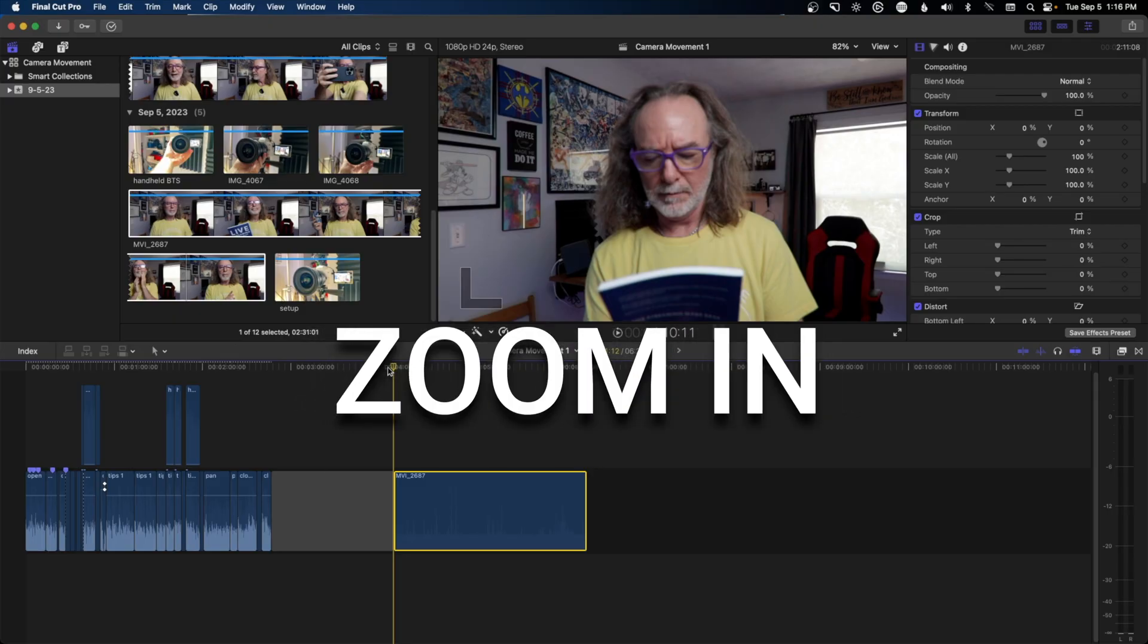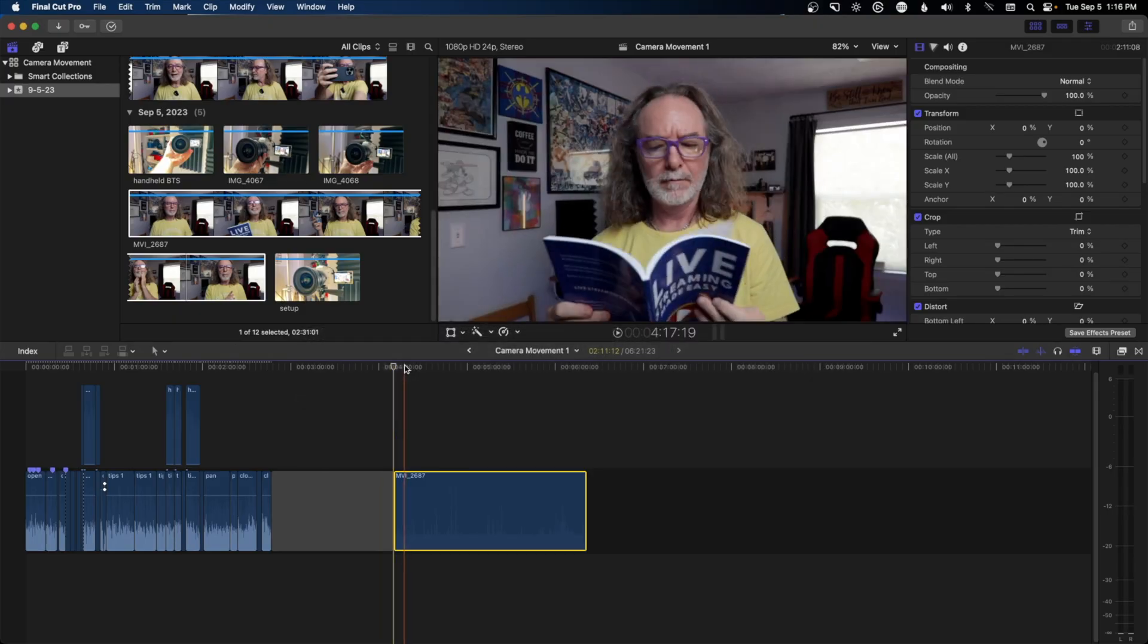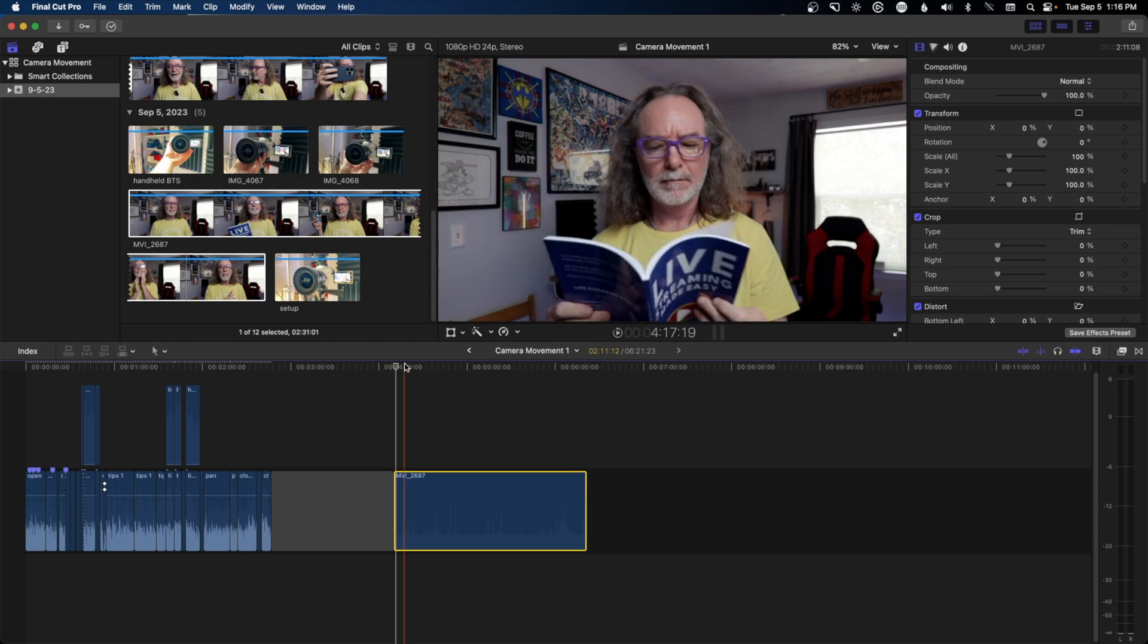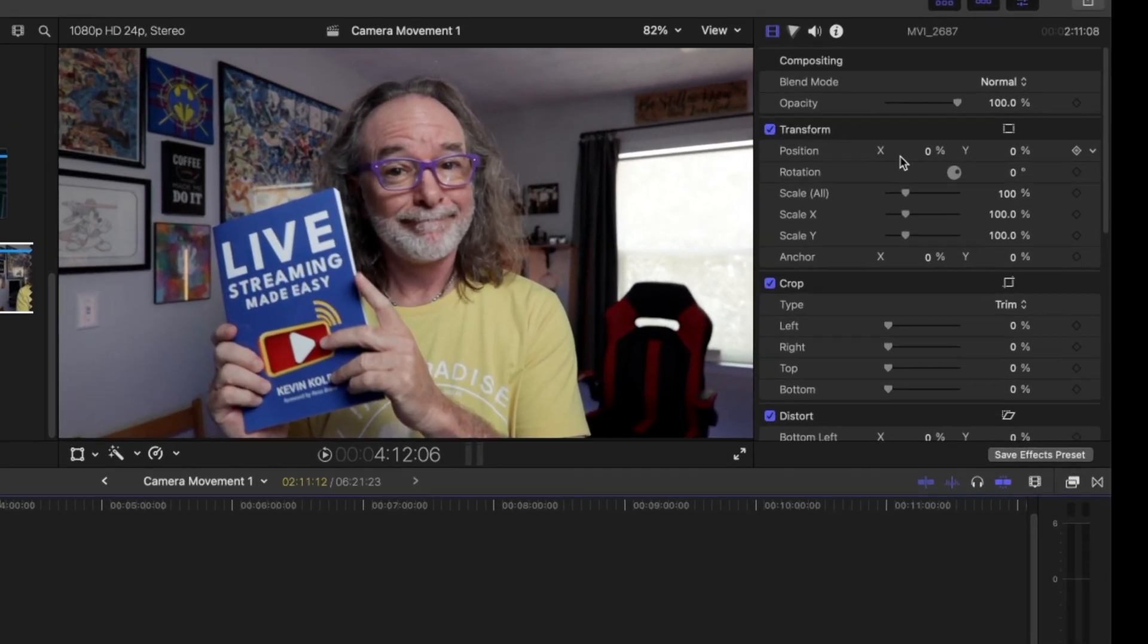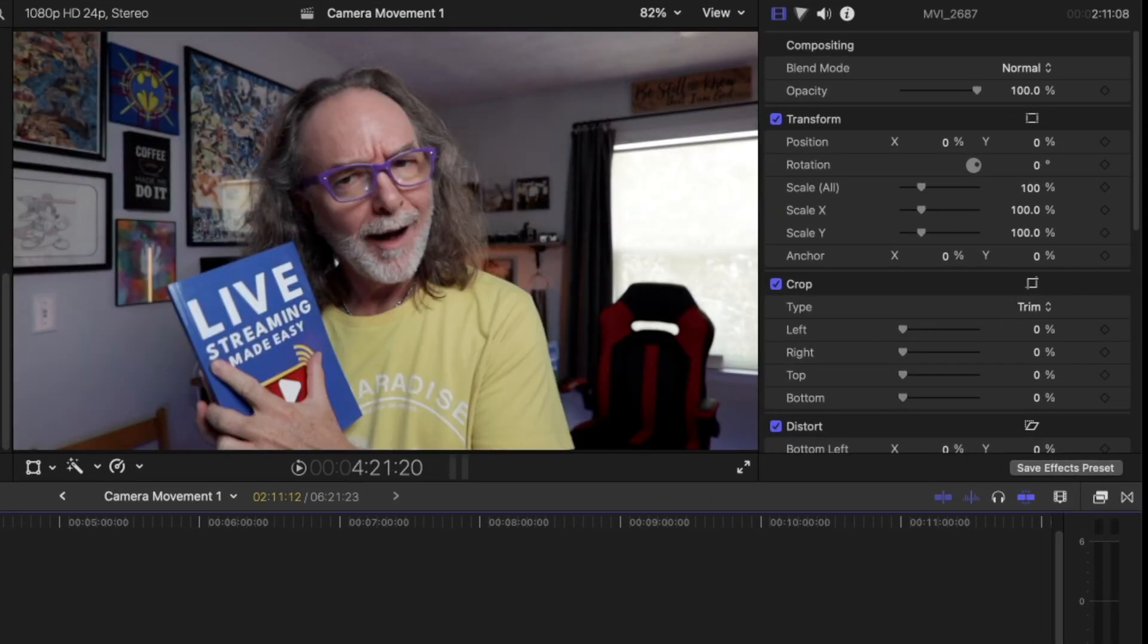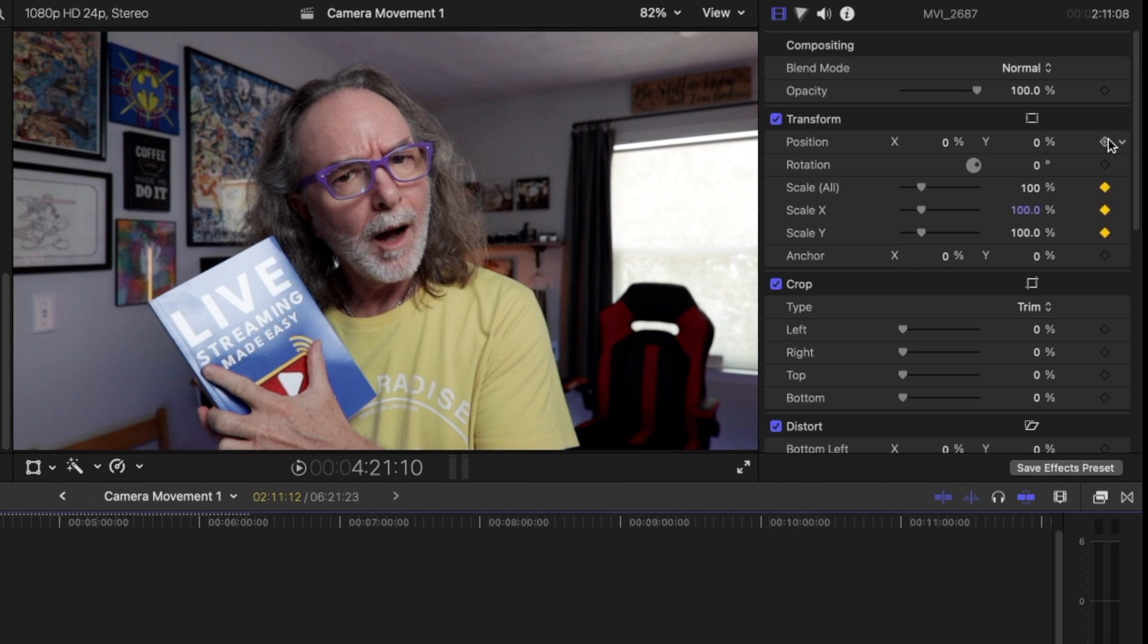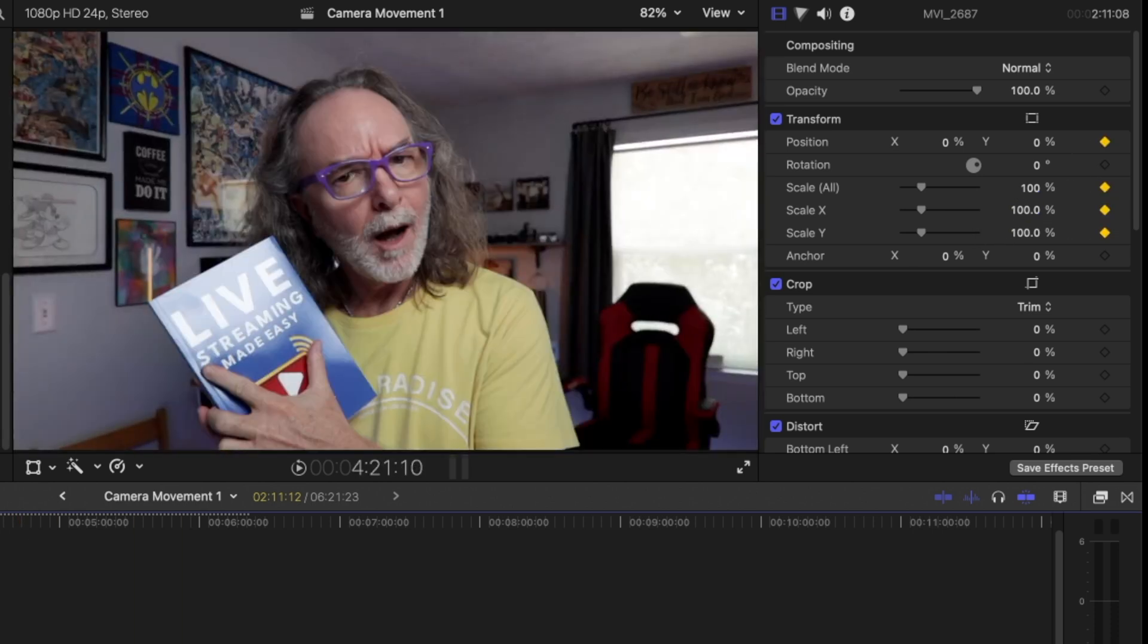The first one we're going to look at is zooming in. And so just here's some b-roll I rolled earlier. What I'm going to do is you come up here to position and it doesn't really matter where you want to go but we're going to put a keyframe right here.